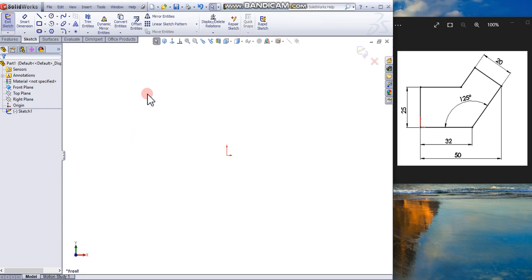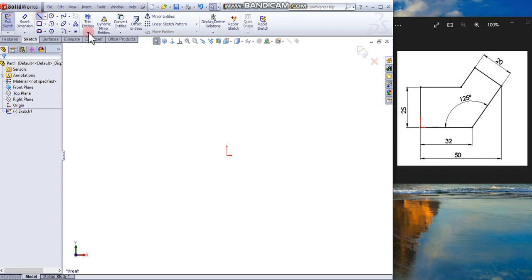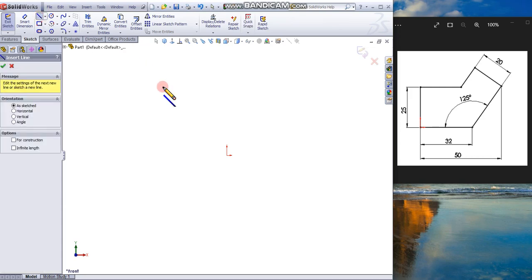Now you are in sketch mode, indicated by the confirmation corner on the top right corner. From the Line tool, click the Line tool from the sketch tab and draw a line from the origin.